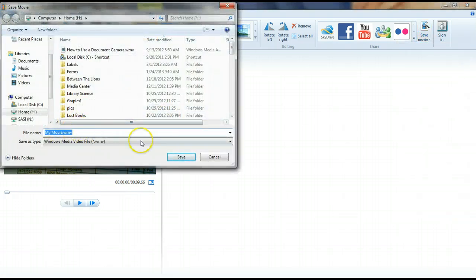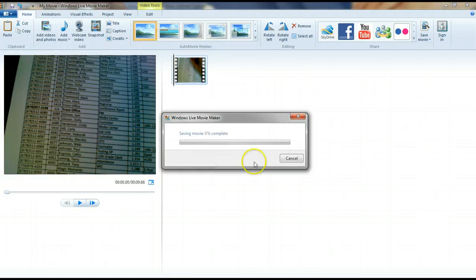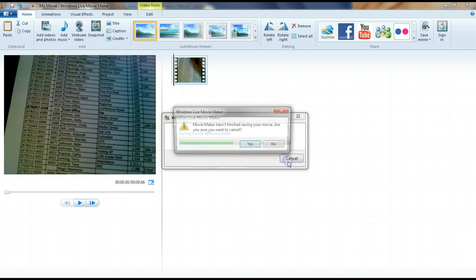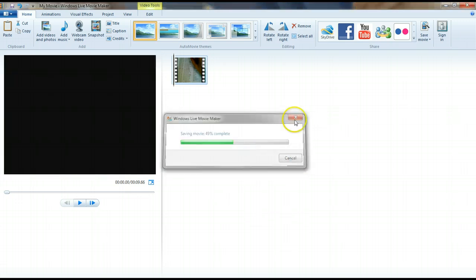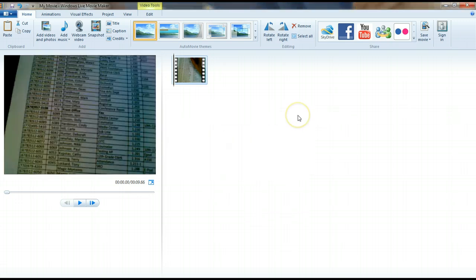Go ahead and give this DVD a name and save it. It'll save the movie and then it will go into burning the movie. I'm actually going to cancel this because I don't really want to burn this DVD right now.